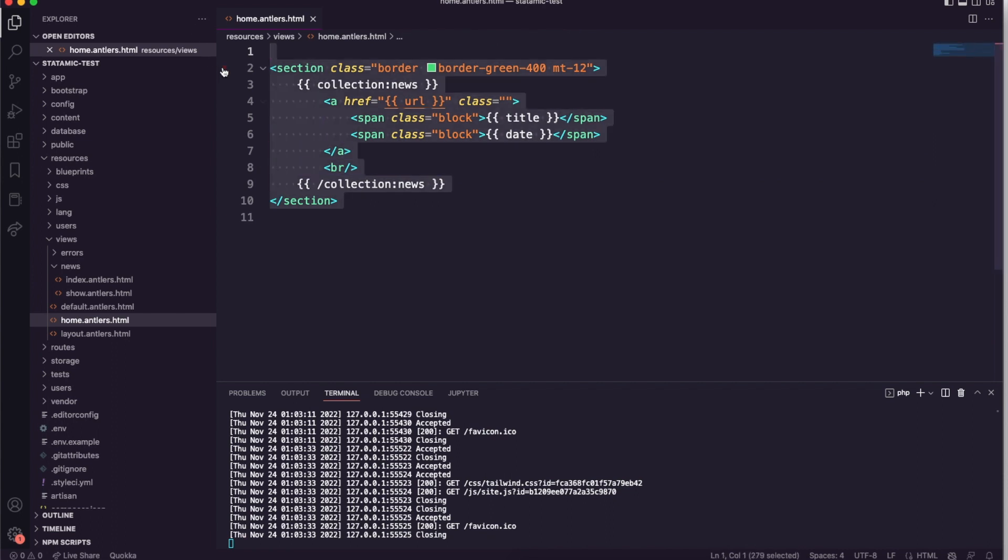This has been a brief overview of Statamic. It's a very vast and full-featured CMS. If you like that, please comment below and also subscribe to my channel as well, as this helps me quite a lot. Thank you for watching.